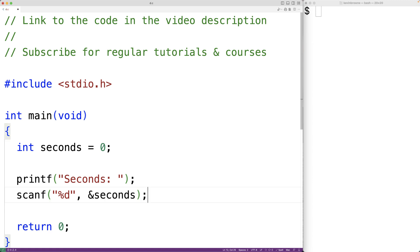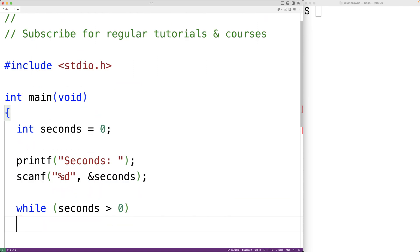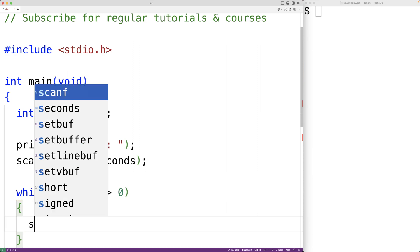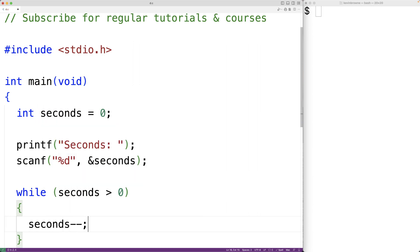Next, we'll make a loop to count down each second. So we'll have while seconds is greater than zero and seconds minus minus. This loop is going to run so long as seconds is greater than zero, and each time in the loop body we're going to decrement seconds by one.